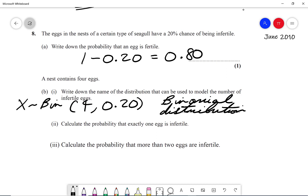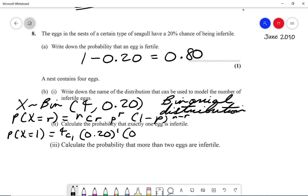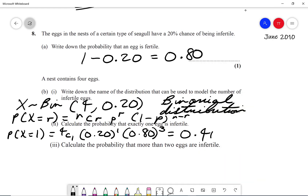Calculate the probability that exactly one egg is infertile: P(X = r) = nCr times p to the power of r times (1 minus p) to the power of (n minus r). We want P(X = 1), so it's 4C1 times 0.20 to the power of 1 times 0.80 to the power of 3. Typing that into the calculator gives 0.4096.